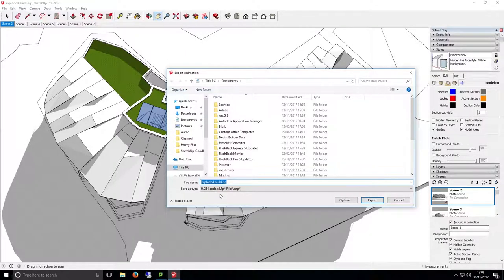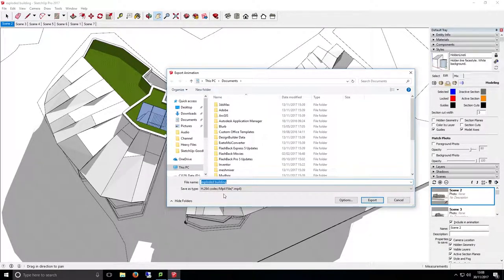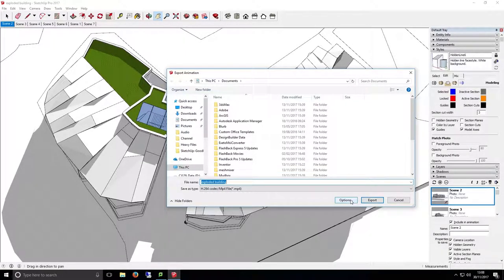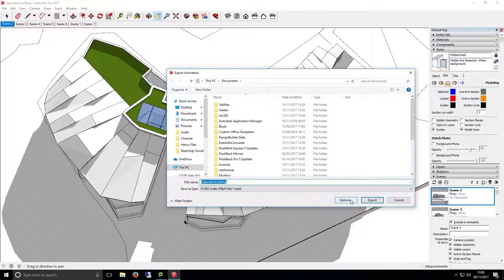Before we export, there are some settings that we can change to help us fine tune the quality and make sure you have an animation that will play smoothly and won't unreasonably increase the size of your file. Bear in mind that the more scenes you have in your animation, the longer the video will be and the larger the file will be as a result, so try to keep the number of scenes to a minimum.